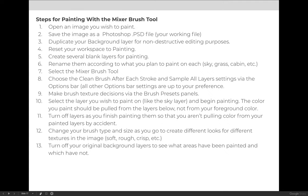Make sure you always select the mixer brush tool. Choose to clean the brush after each stroke and most importantly you want to sample all layers. You cannot paint on new layers unless you're sampling all layers.